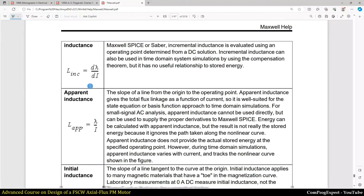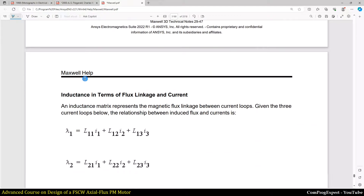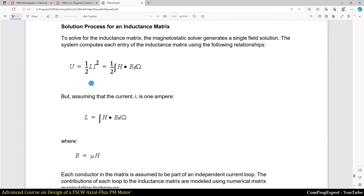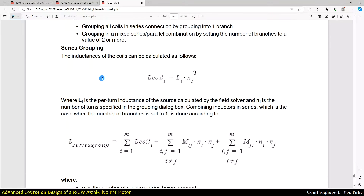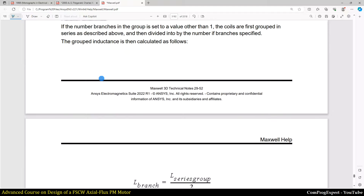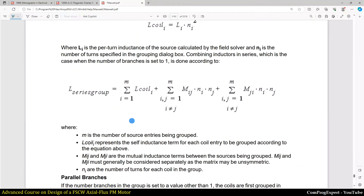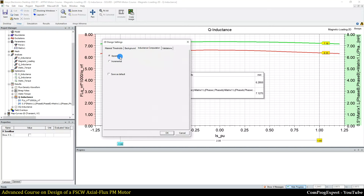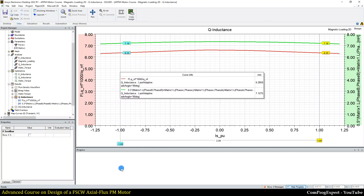The software first performs a nonlinear magnetostatic solution and sets the permeability for each mesh element. After that, it performs several linear solutions for inductance matrix calculation with coil current equal to one. The resulting values are apparent inductances. The incremental inductance is the slope of the tangent line and is different from the apparent inductance. When I set the inductance computation to apparent, we have this offset in the calculated value of Lq.